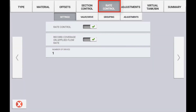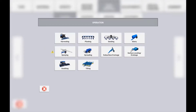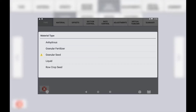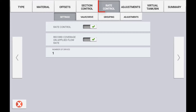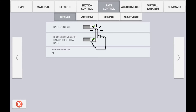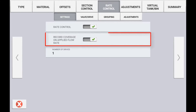Setting up rate control and Field IQ may vary depending on the implement type selected as well as the material type that implement will be controlling. In the rate control tab the first option you will have is to configure the settings. In the settings tab you can enable or disable rate control for this channel. Record coverage on applied flow rate is referring to the as-applied map recorded in the display, being based on the readings coming back from the flow meter or the encoder on the channel that it is controlling.